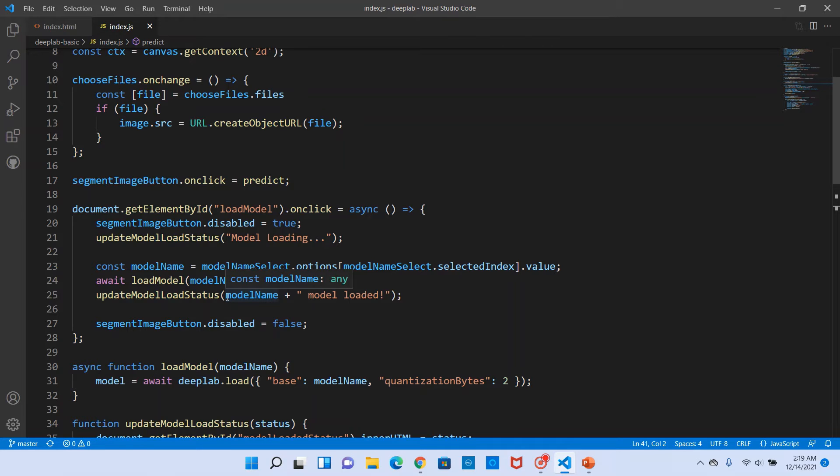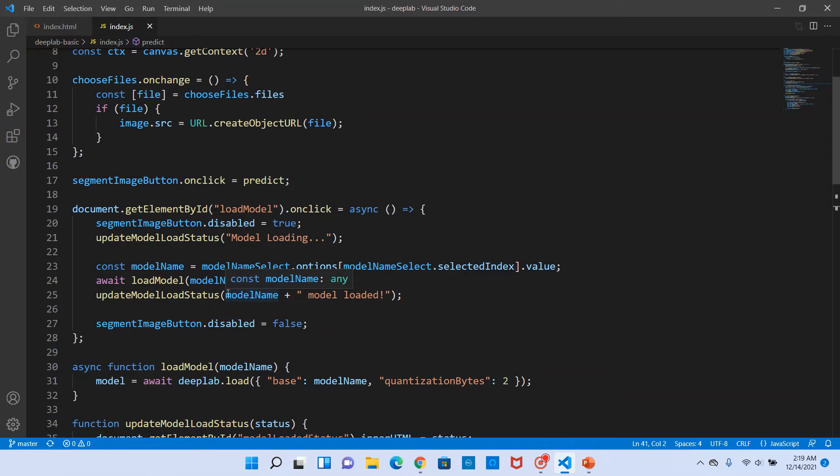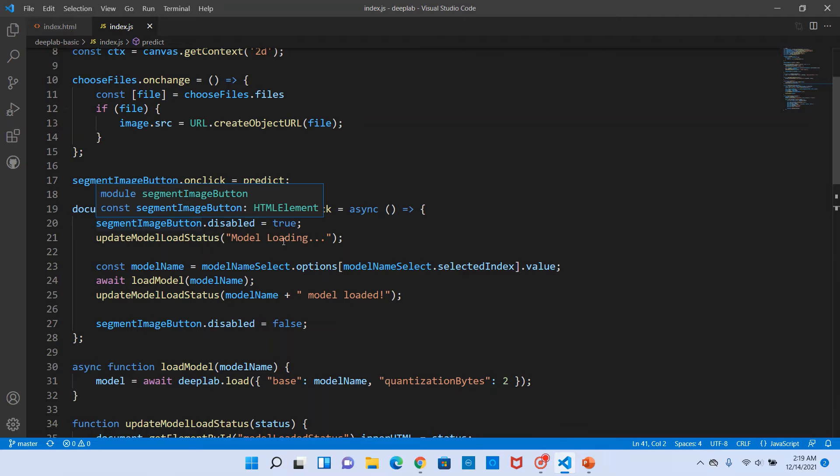Let's move on to the index.js file. Here we'll take a look at three things: one, how to load the model; how to perform the prediction; and how to render the prediction. Those are three things we'll mainly look at.